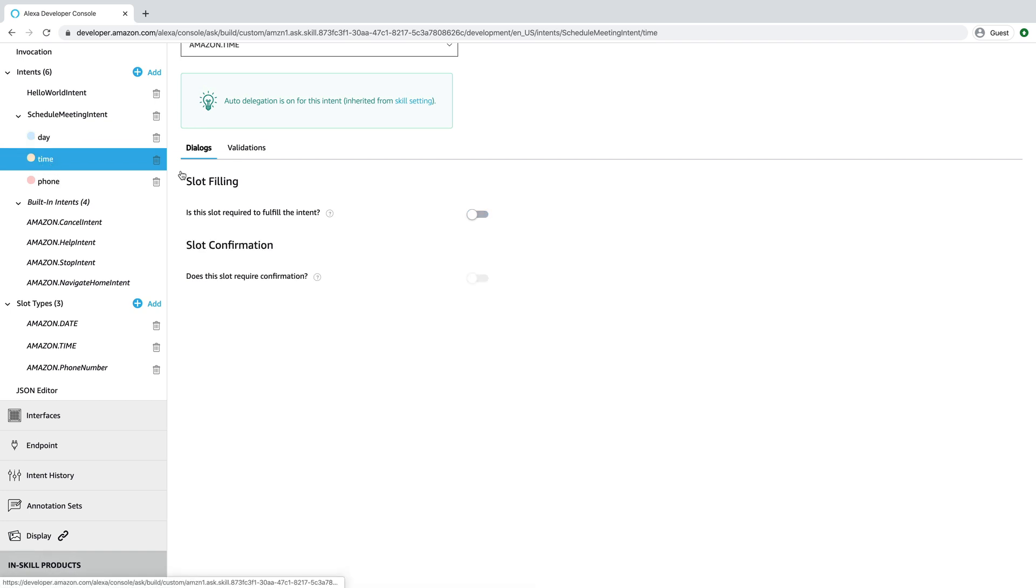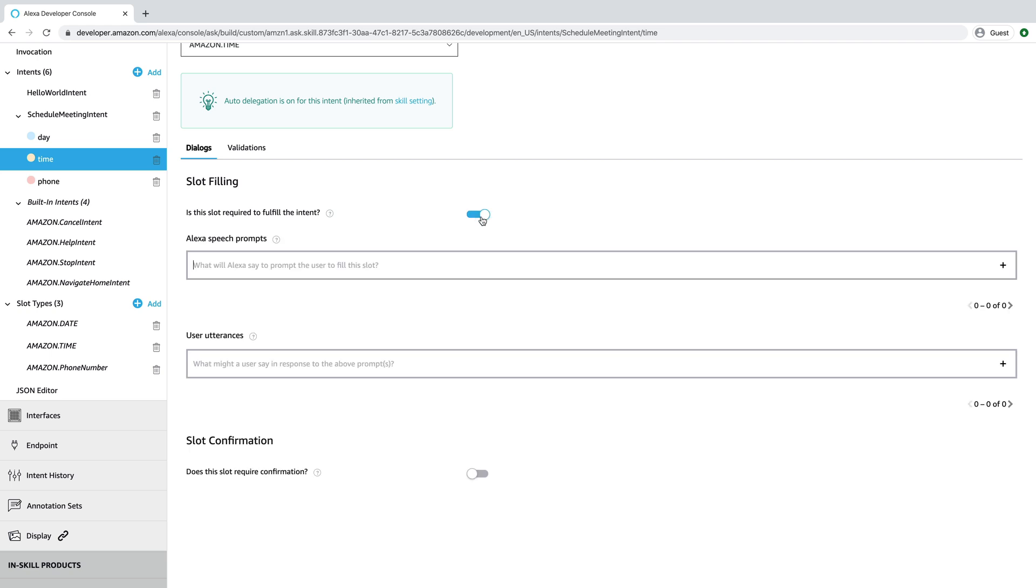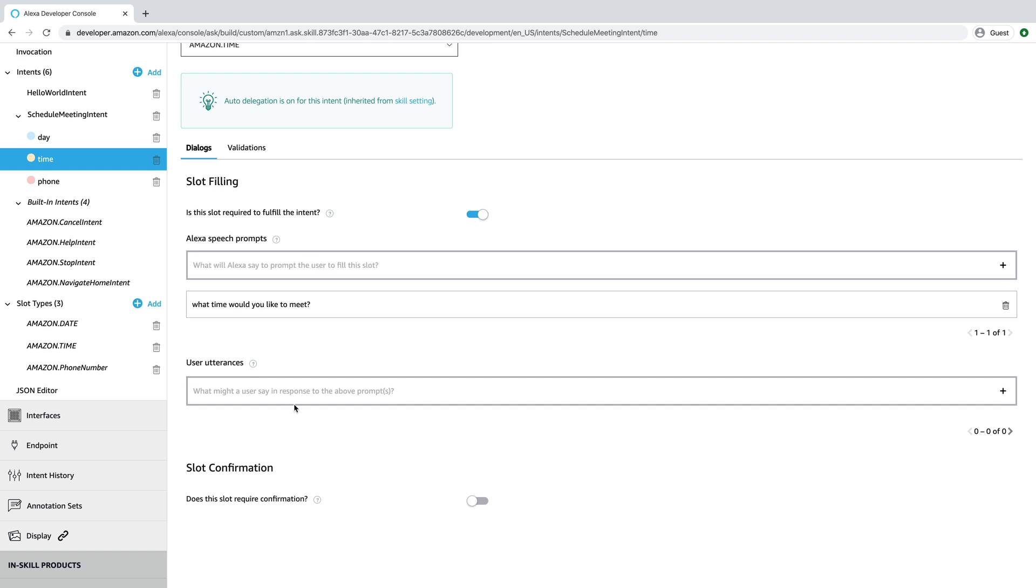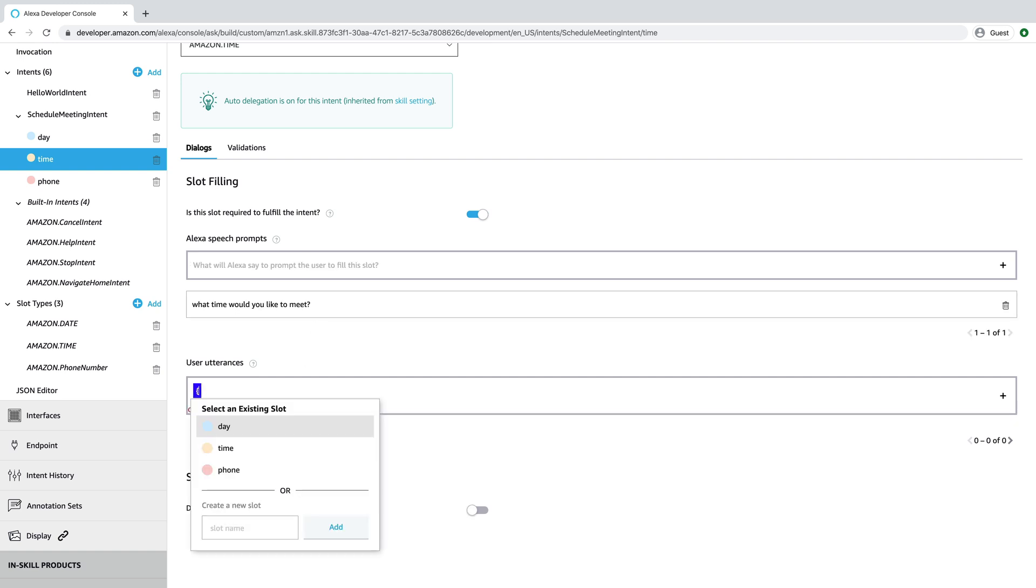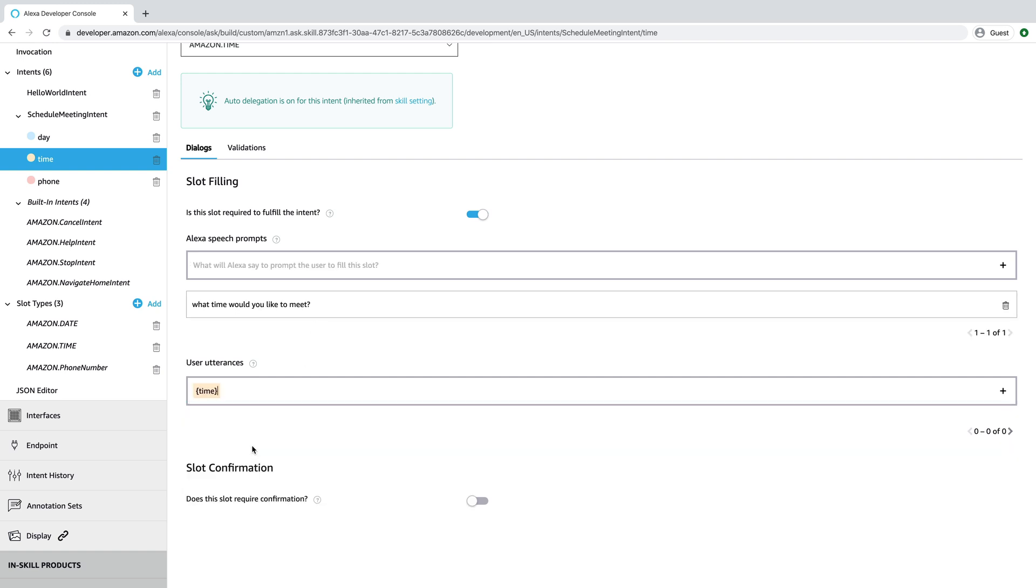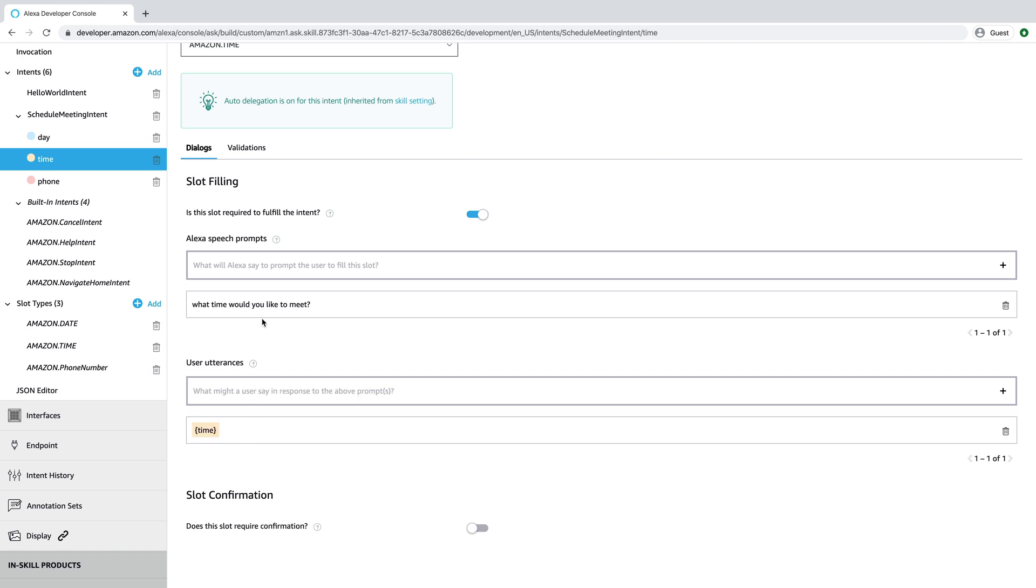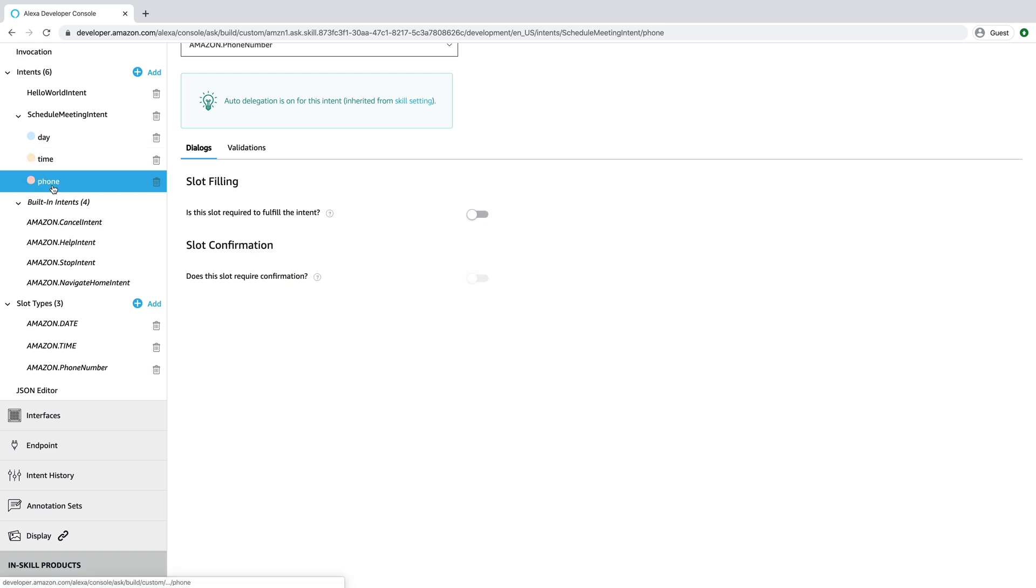So we're going to do the same thing for time. We'll toggle this on and say, what time would you like to meet? And we'll expect the user to respond with time.